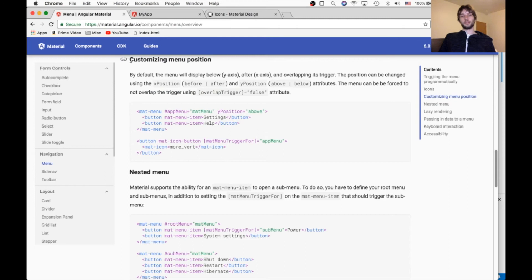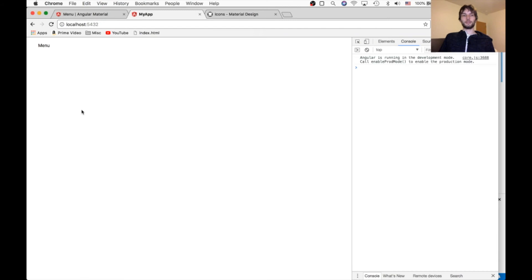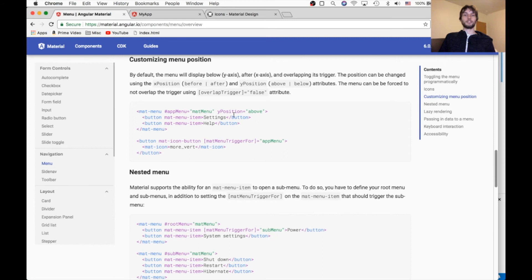Another thing we can do is customize the menu position. Because by default the menu, it goes down and then to the right. But we can change that by using X position and Y position.